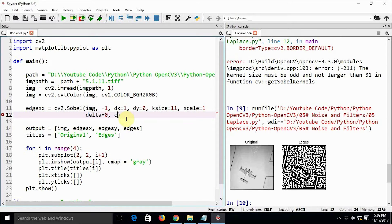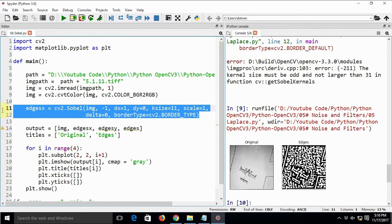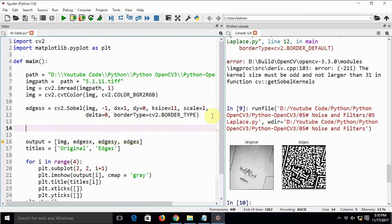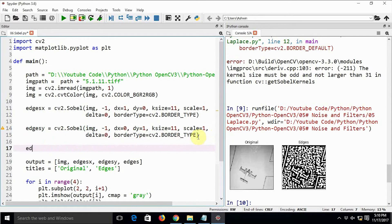This is how we calculate the vertical Sobel lines, stored as edges_x. Then for edges_y we set dx equal to 0 and dy equal to 1. Finally, we calculate all the edges: edges = edges_x + edges_y. We also need to add appropriate titles so we label the output images as x, y, and edges respectively.